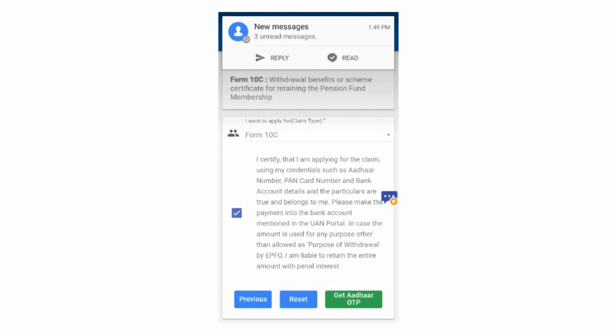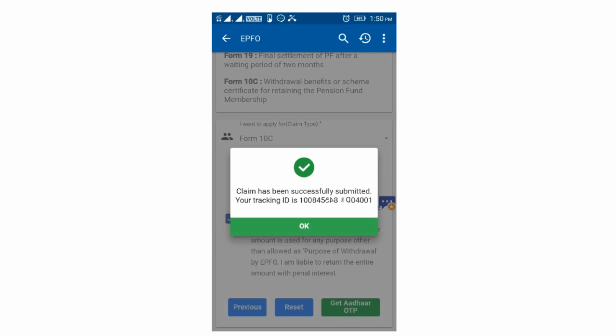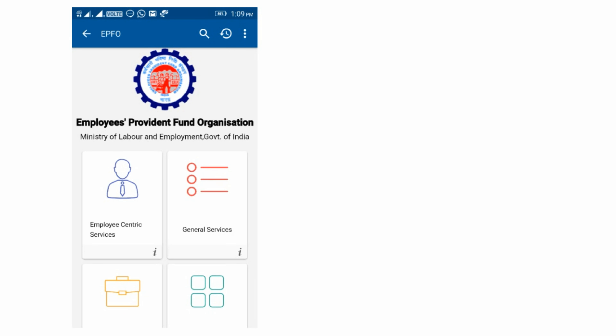If you click on the right cell, you will find the OTP. If you click on the right cell, you will find the other link. You will find the OTP. If you click on the right cell, you will find the claim submitted. You will find the tracking ID number. If you click on Form 19, you will find the form.